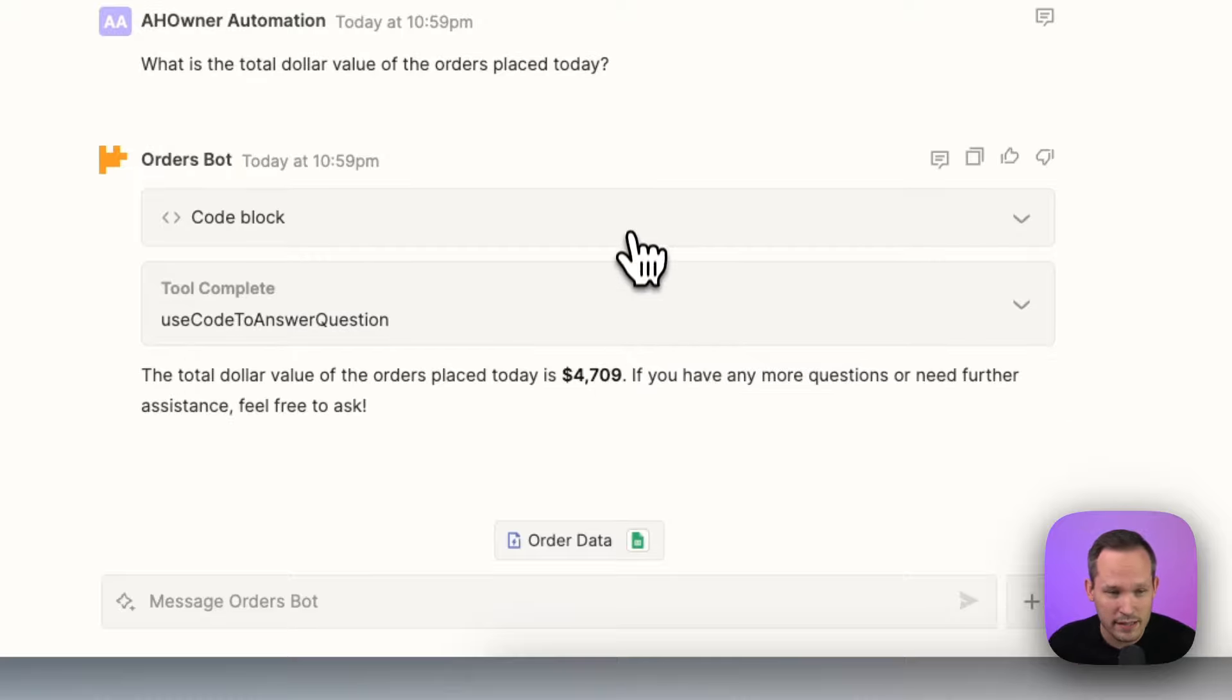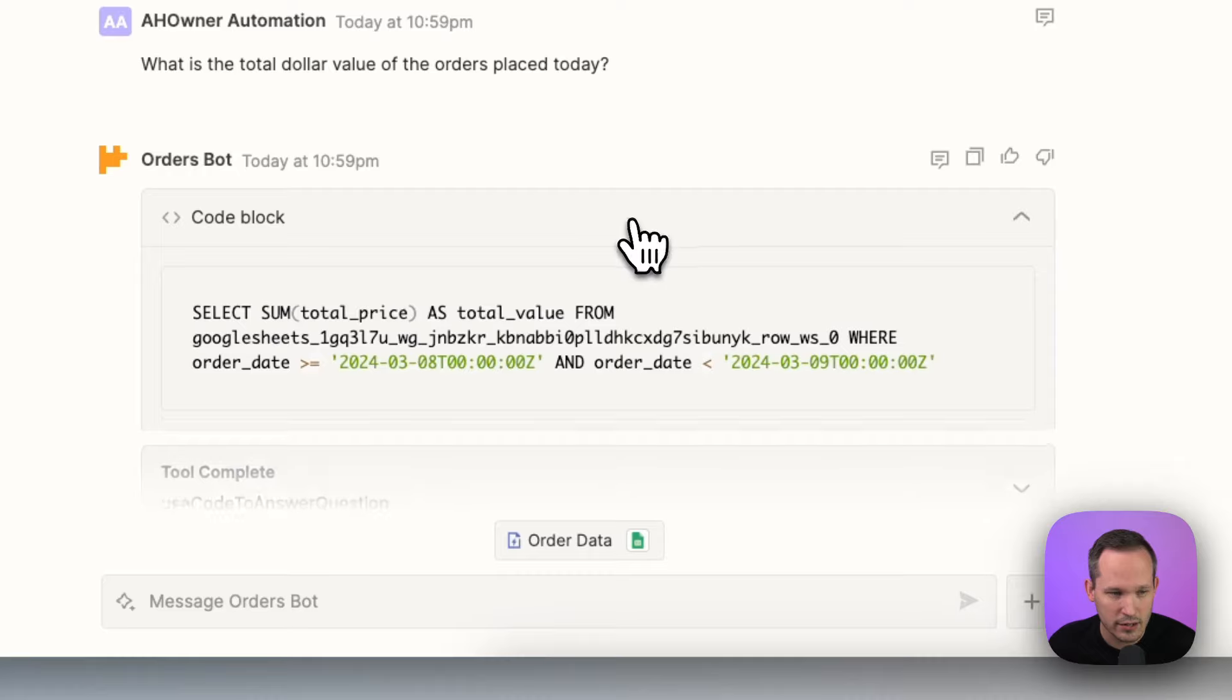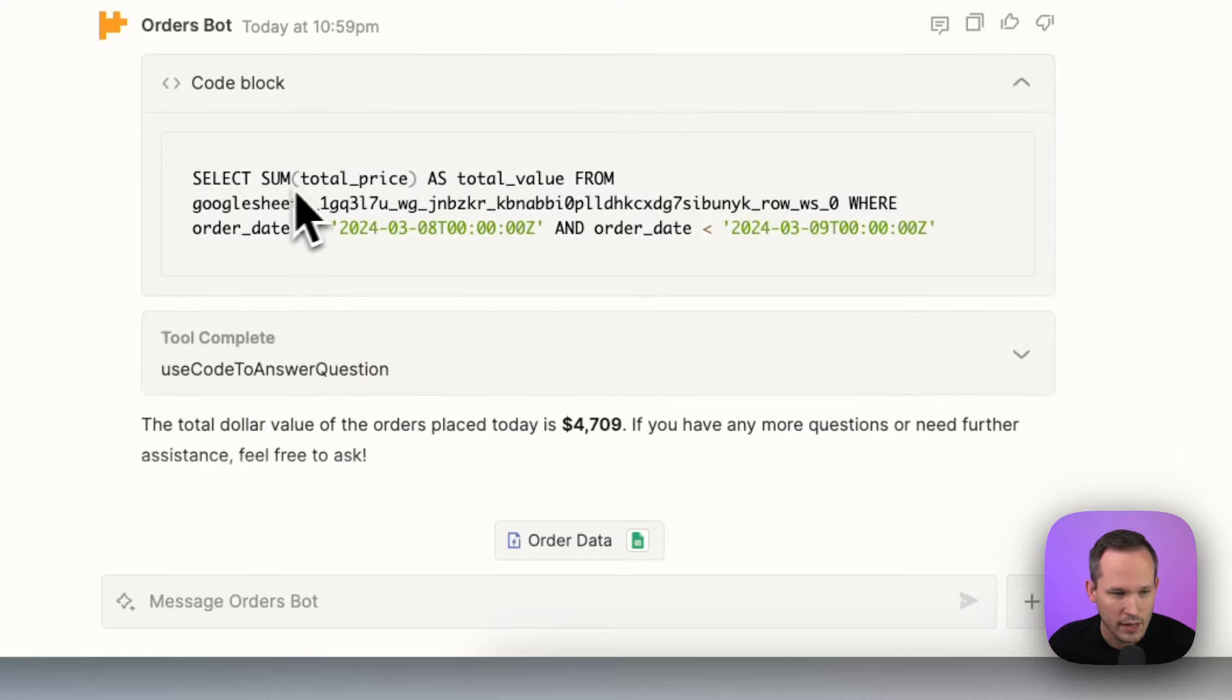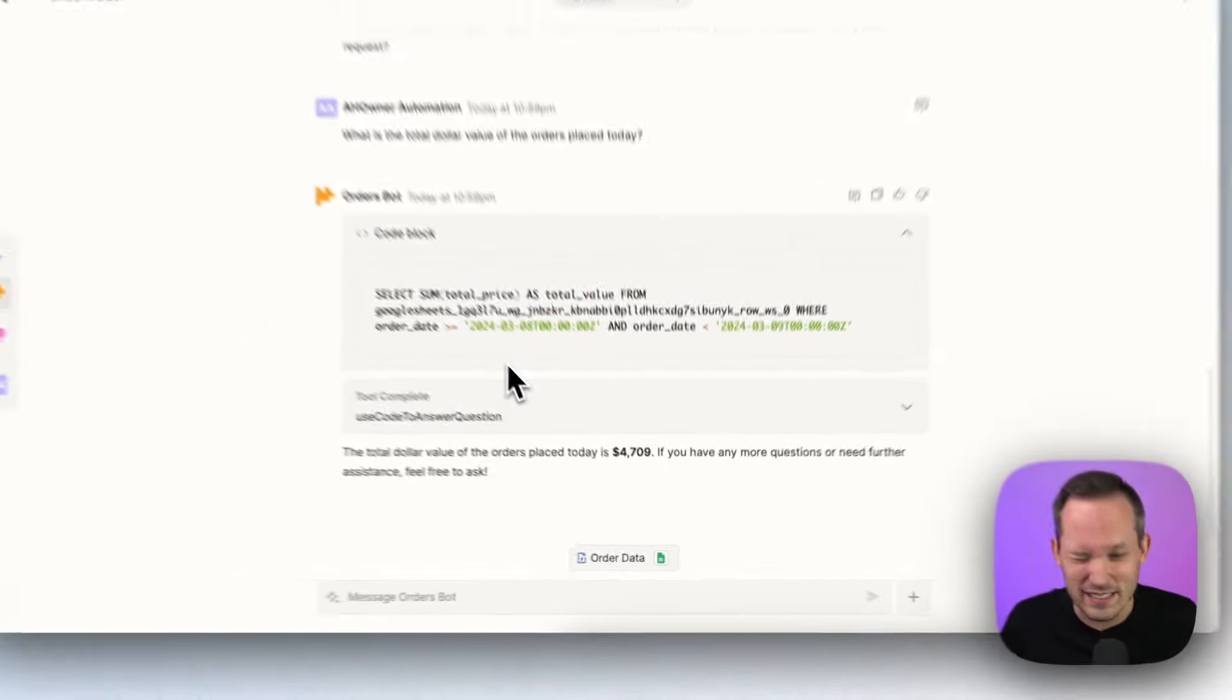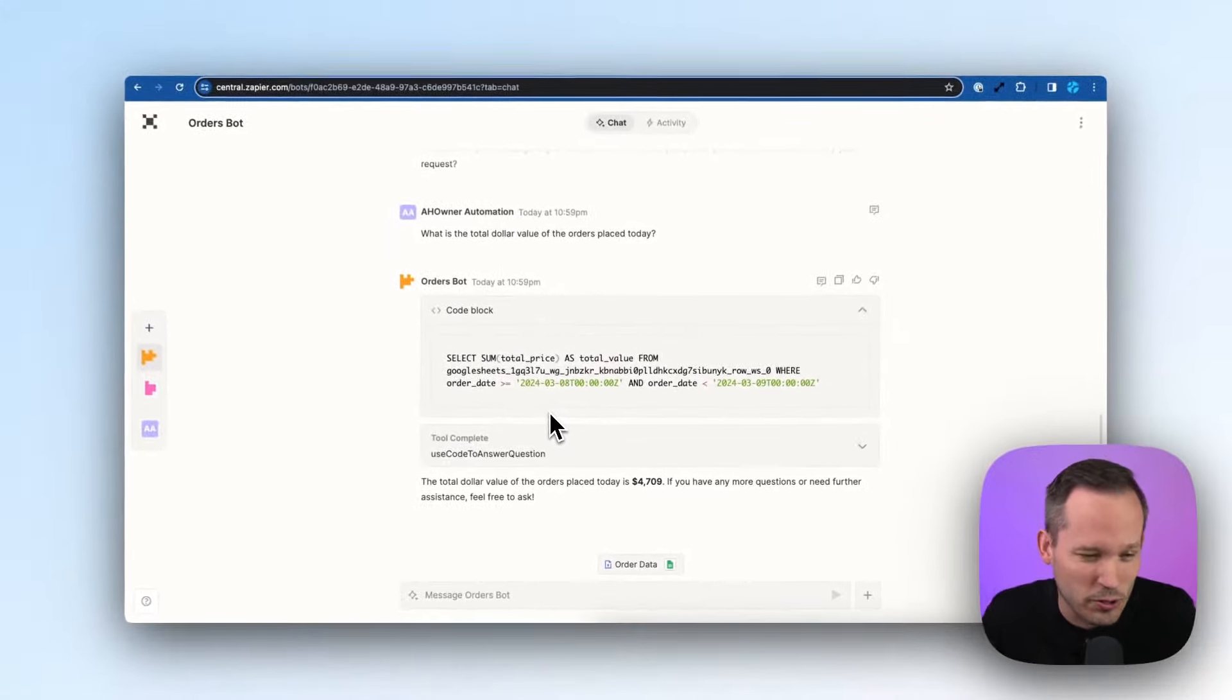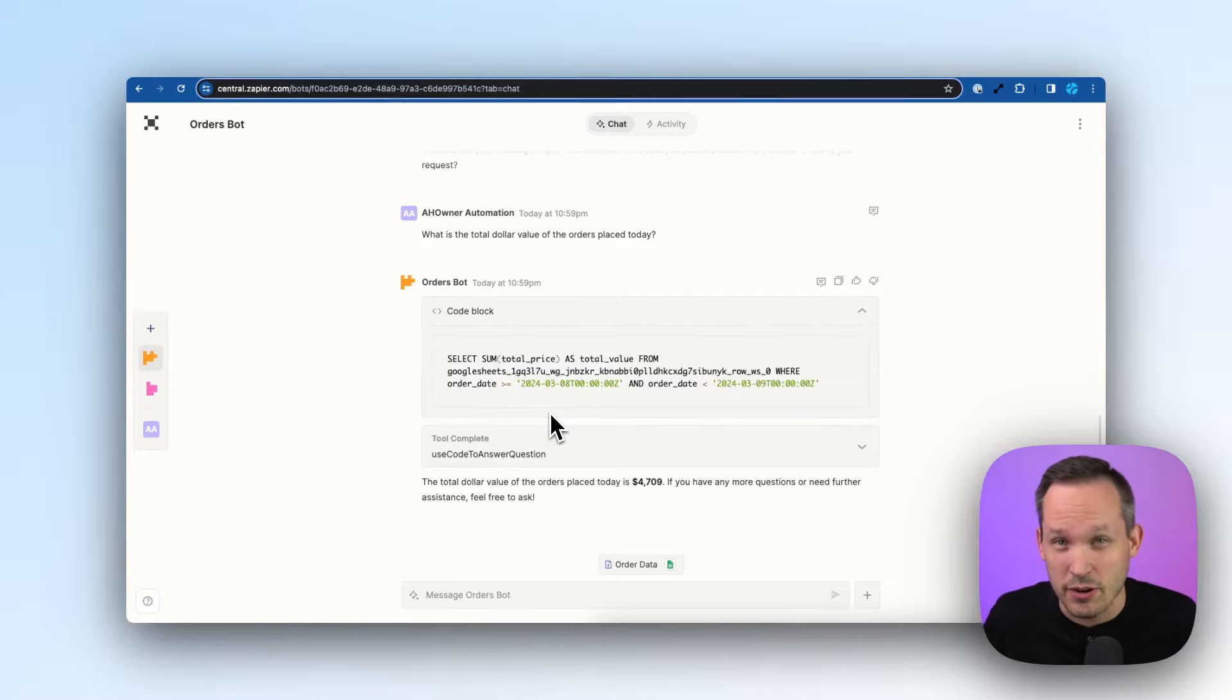Awesome. So it's summarizing this. Let's take a look at our code block and we're summing the total price here as total value. So it's really cool what it's doing in the background. It's just that the performance isn't super great if I'm just interacting with that data.